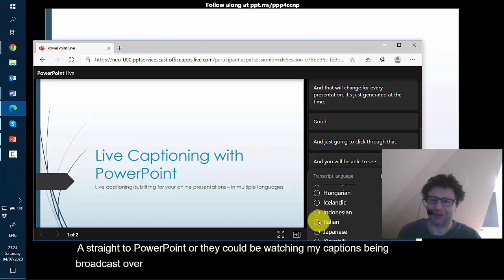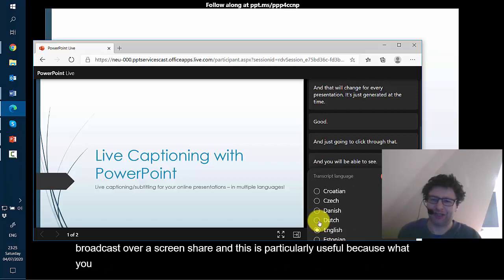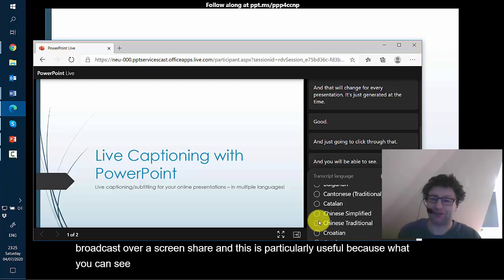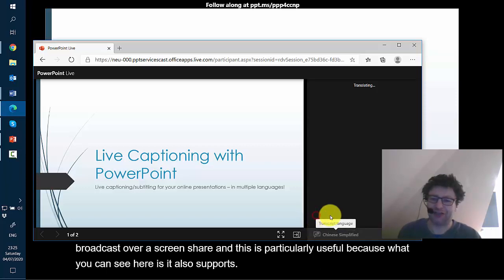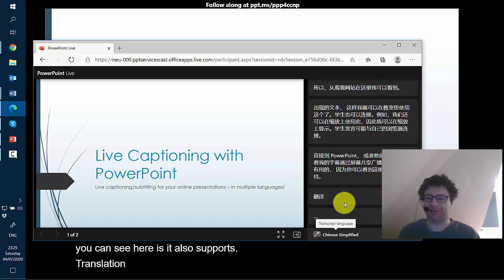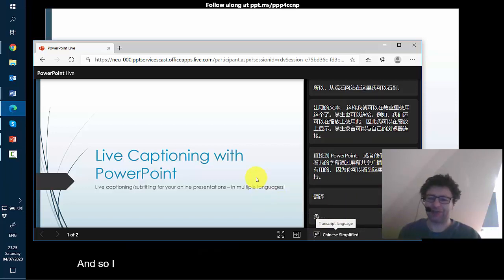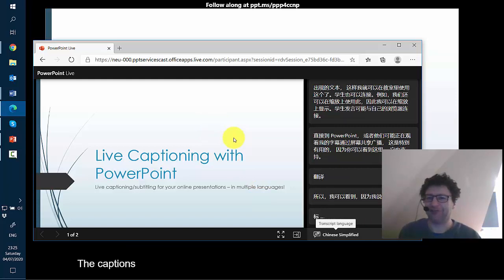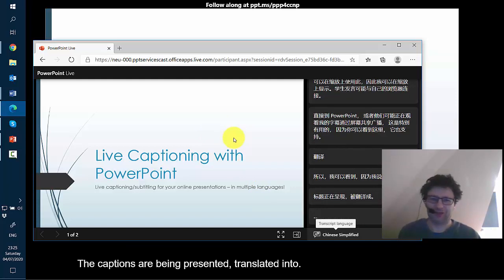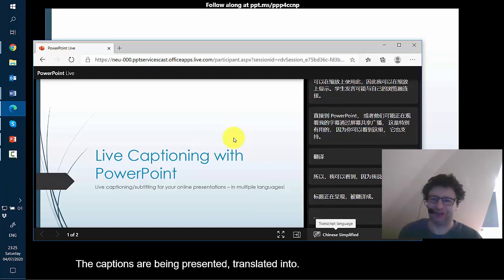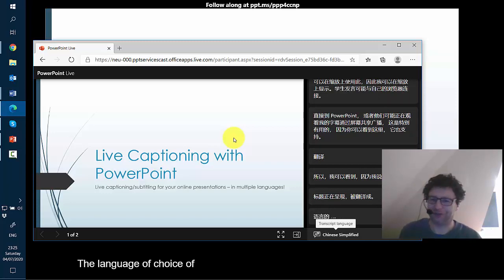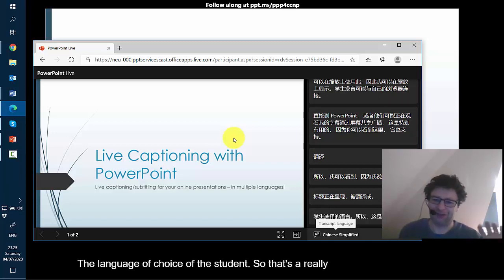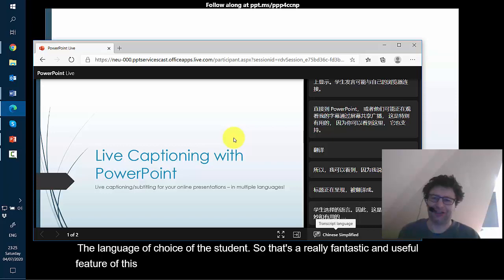what you can see here is it also supports a translation and so I can see that as I am talking the captions are being presented translated into the language of choice of the student. So that's a really fantastic and useful feature of this, is that students can really be aided a lot in terms of understanding what's being said if I use this for my presentations.